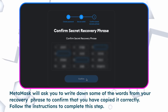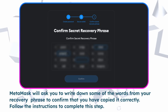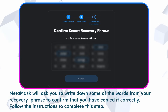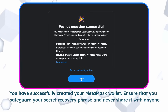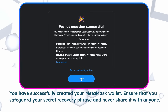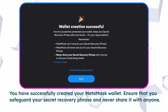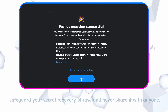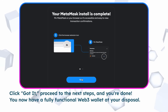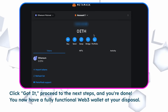Metamask will ask you to write down some of the words from your recovery phrase to confirm that you have copied it correctly. Follow the instructions to complete this step. You have successfully created your Metamask wallet. Ensure that you safeguard your secret recovery phrase and never share it with anyone. Click Got it, proceed to the next steps, and you're done. You now have a fully functional Web3 wallet at your disposal.